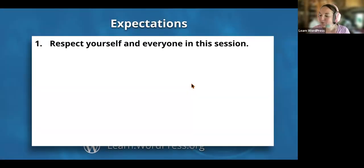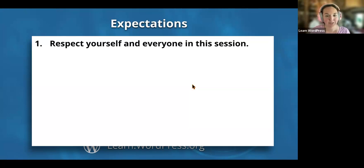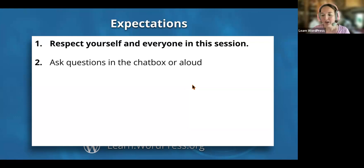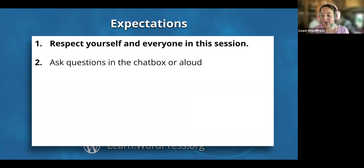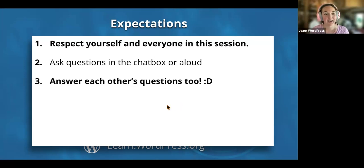So, expectations: the number one expectation is always respect yourself and everyone in this session. We were going to have breakout rooms but my co-host was unable to make it today. Do ask questions in the chat box or aloud — many of you have already found your chat box. You're also welcome to answer each other's questions.